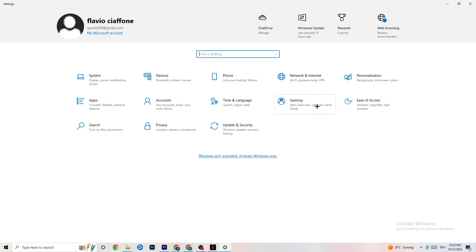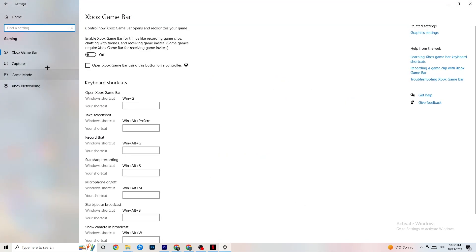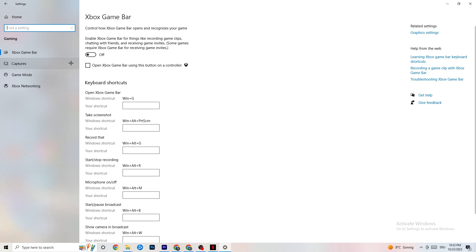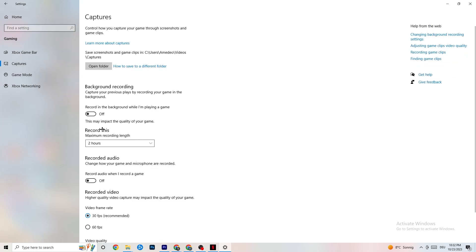Go to Gaming in Windows Settings and click Xbox Game Bar. Turn this off completely. The Xbox Game Bar consumes a lot of performance, and especially on low-end PCs it can lead to crashing or crash-on-startup issues. Keep it off while gaming.